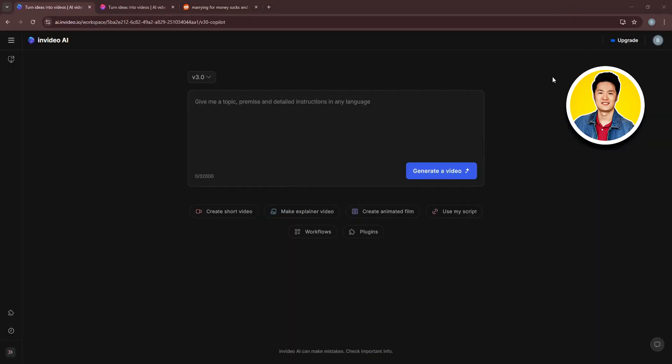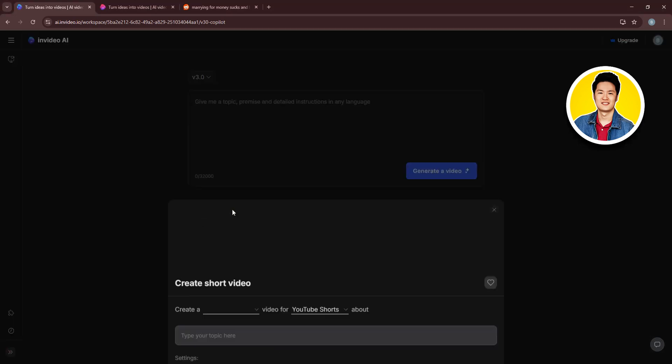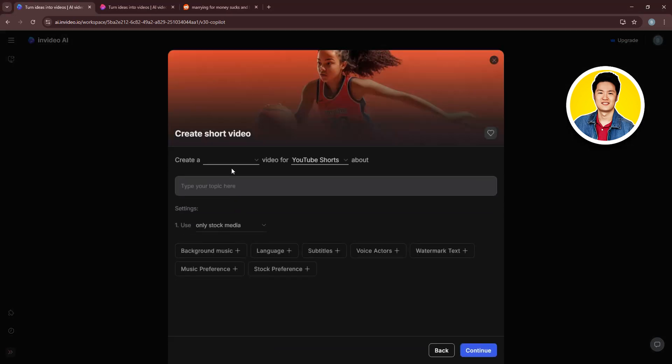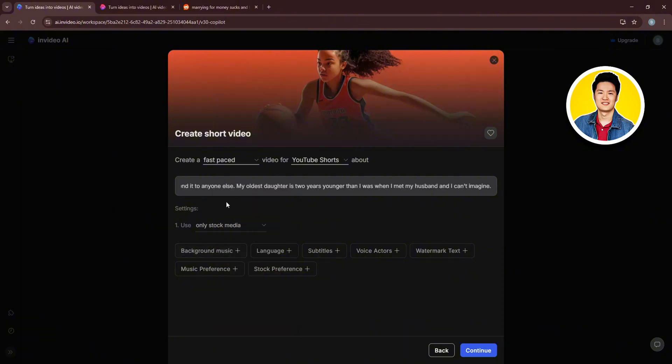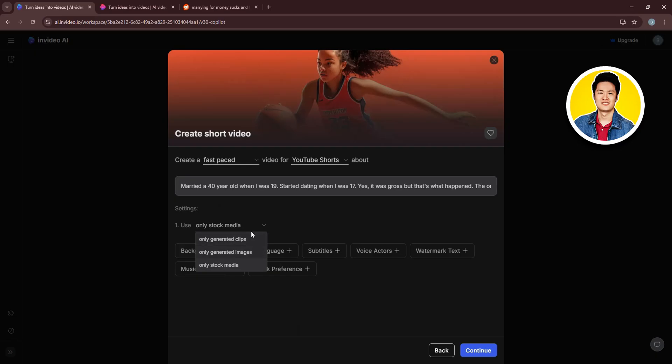Then go over to InVideo and log in. I will select Create Short Video from here. Then select Create a Fast-paced Video. Then on the Video For section, I will select YouTube Shorts. Now on the Topic section, I will paste the copied text.